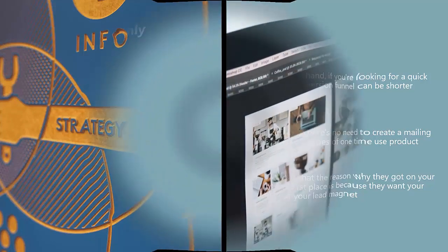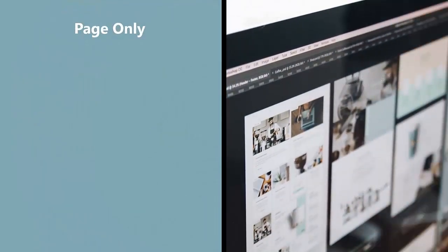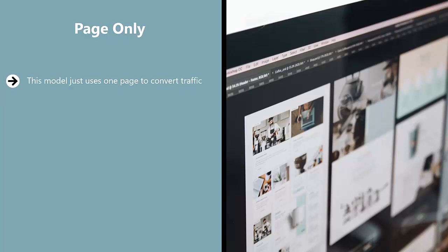At the very least, there are three: Page Only. This model just uses one page to convert traffic. It doesn't matter whether the traffic is free, organic, or paid. This conversion strategy just uses one page to convert the visitor.